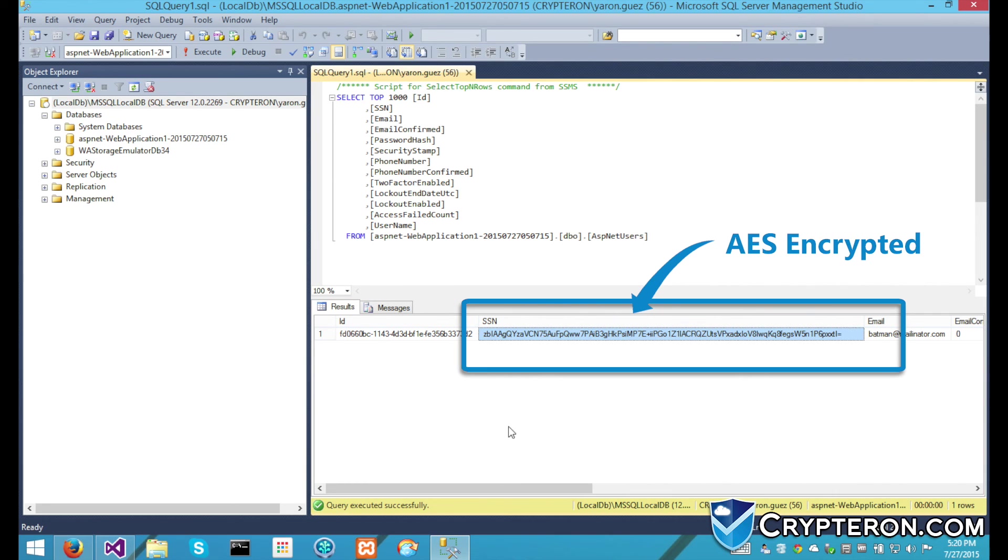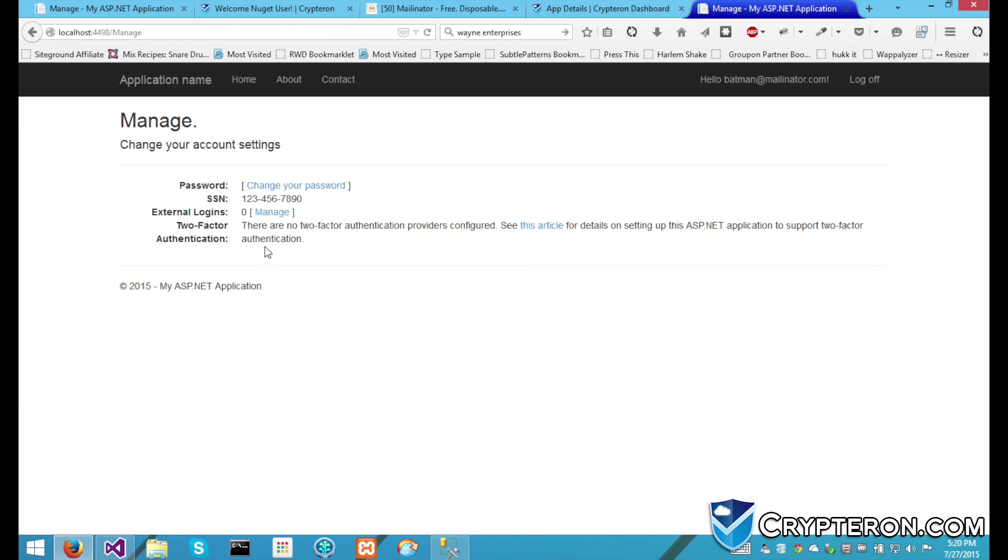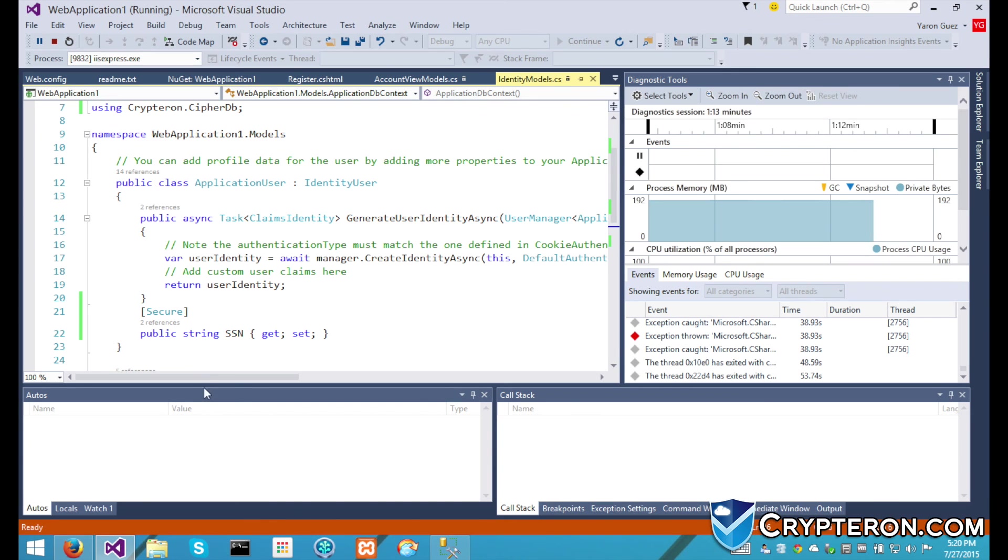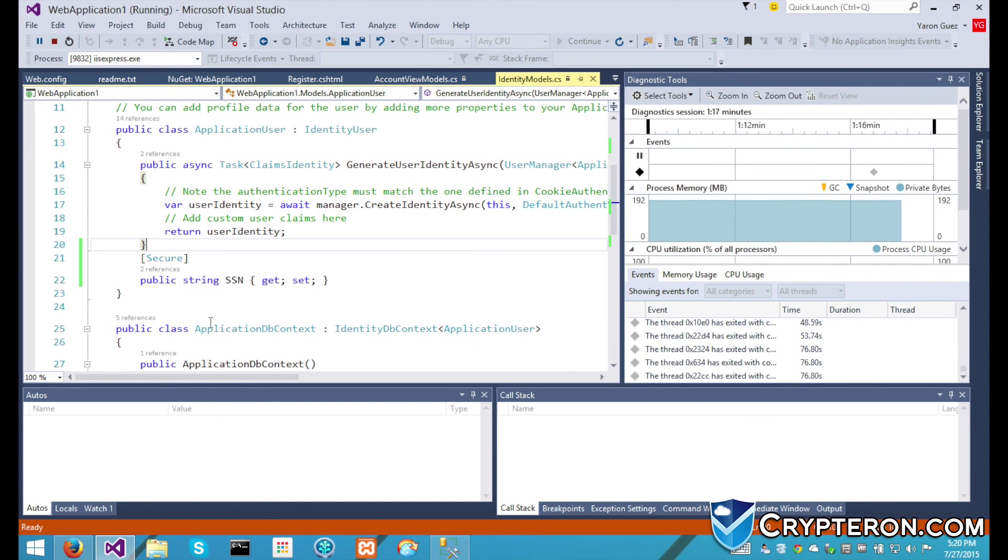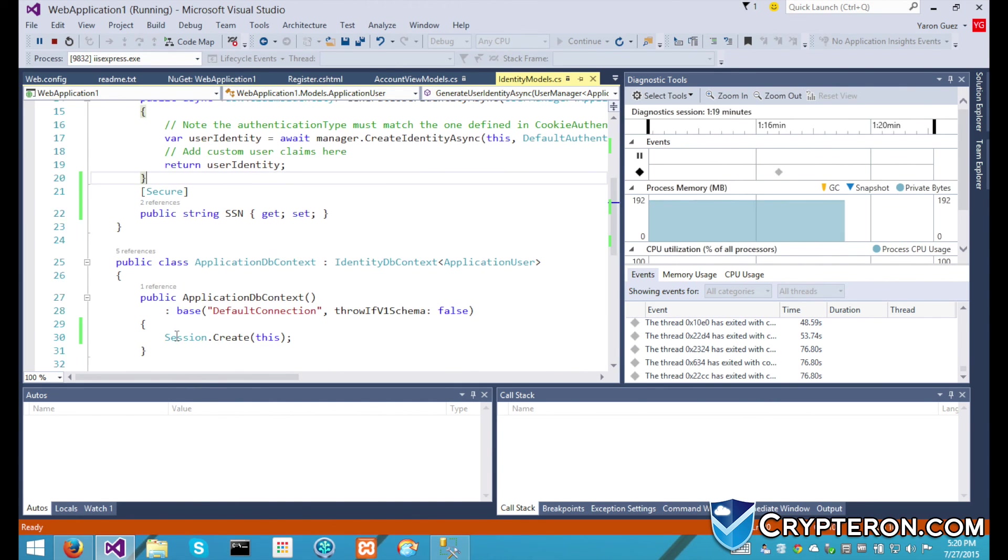If we jump back to the front end, we can see that decryption happens automatically as well. You can now focus on building the rest of your application without worrying about data security, and all from just a couple lines of code.